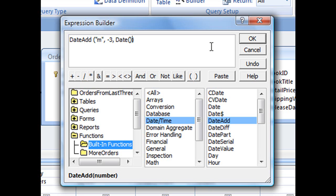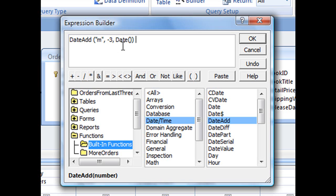So here's how our expression reads so far. We have date add, open parenthesis, quotation mark, M, quotation mark, comma, negative three, comma, your date function, D-A-T-E, open parenthesis, close parenthesis, and then another close parenthesis to close the date add function.